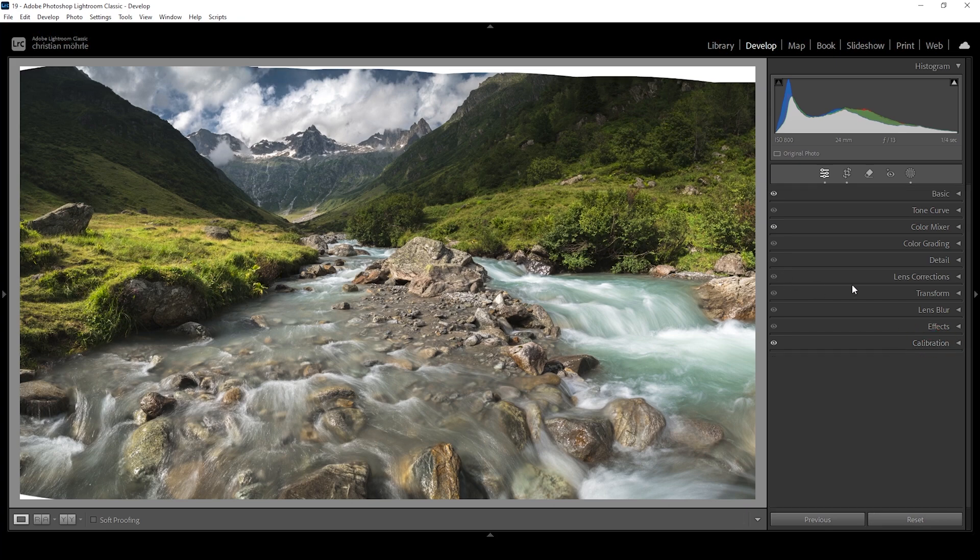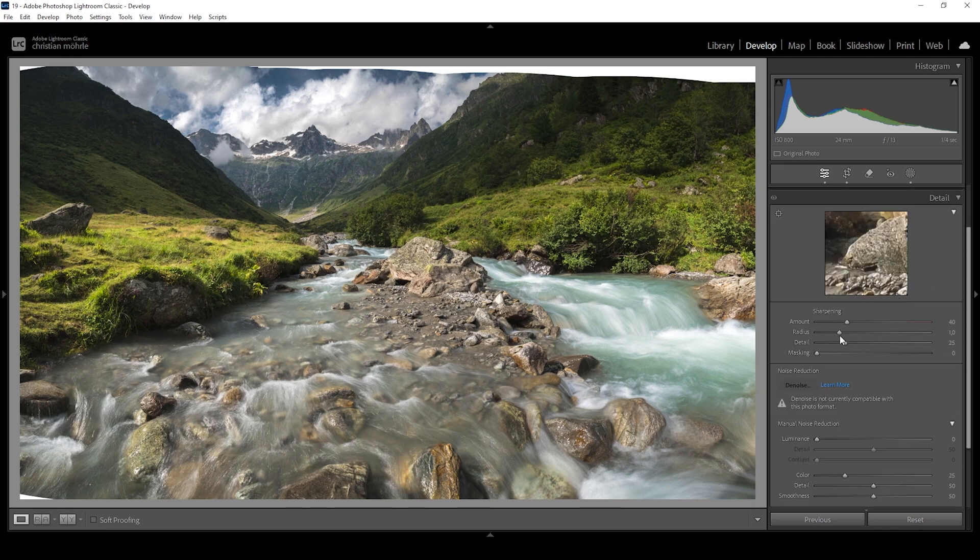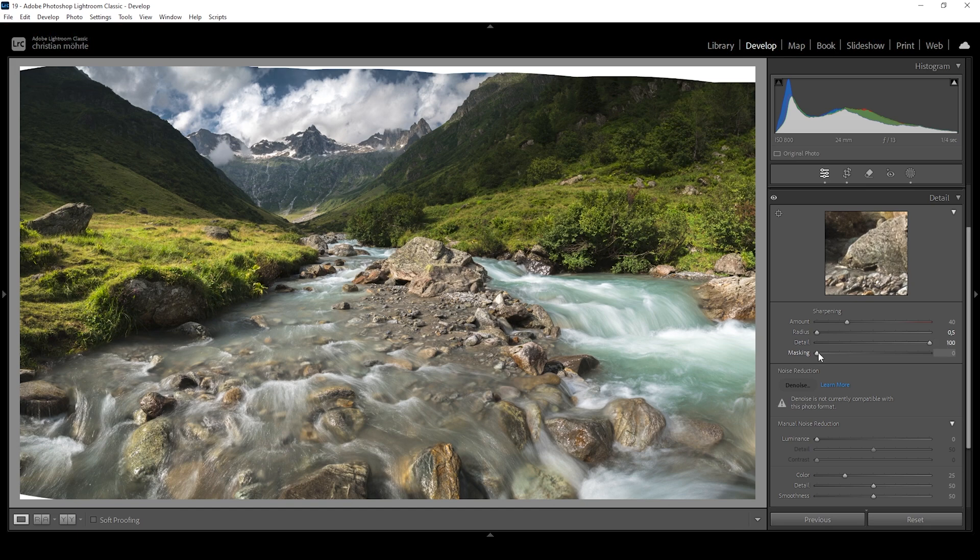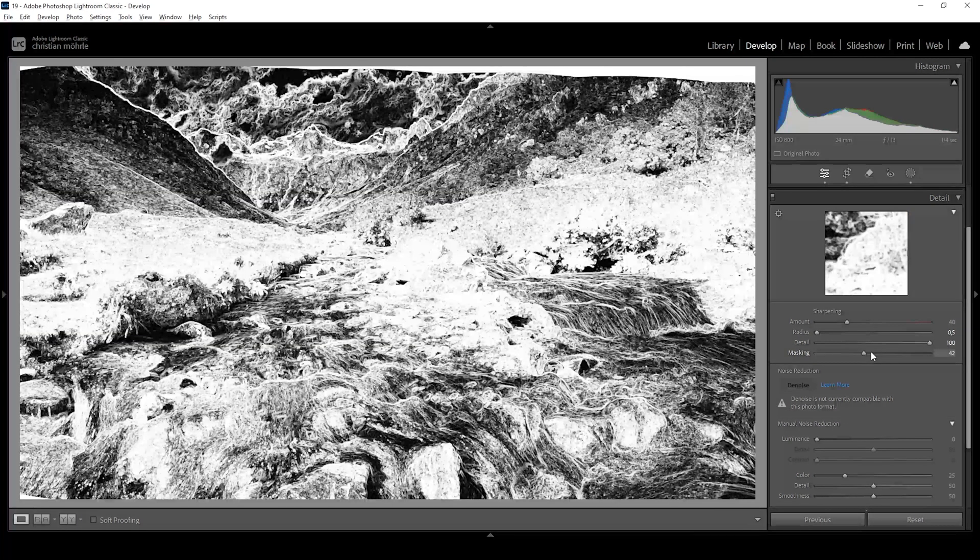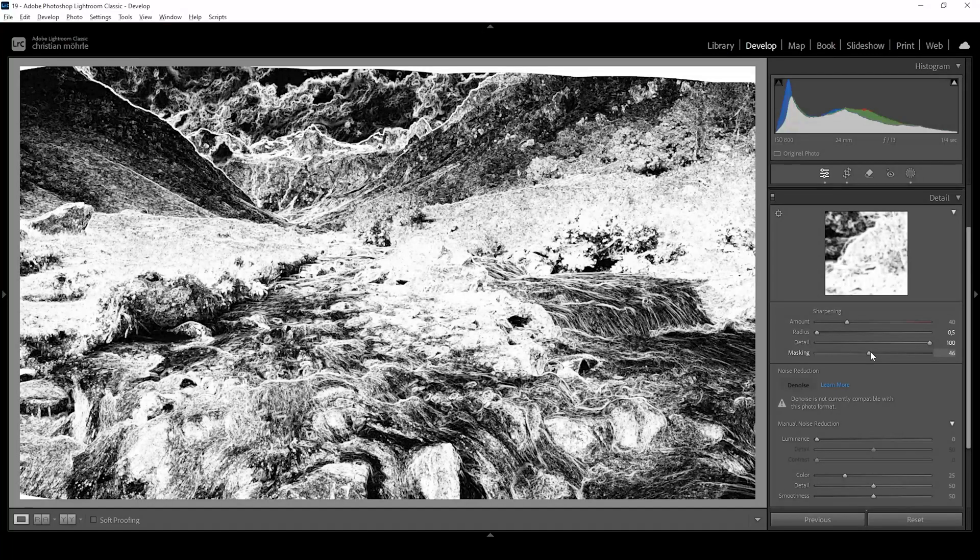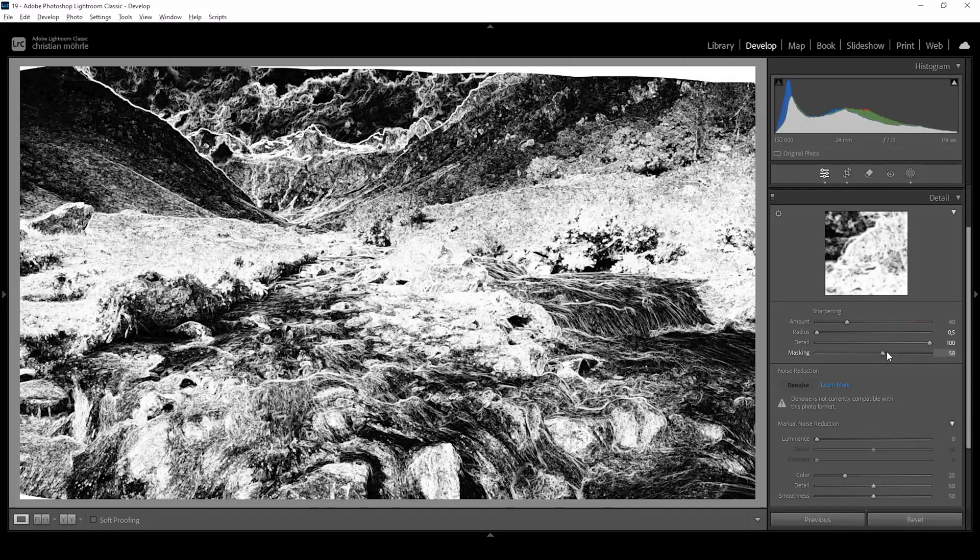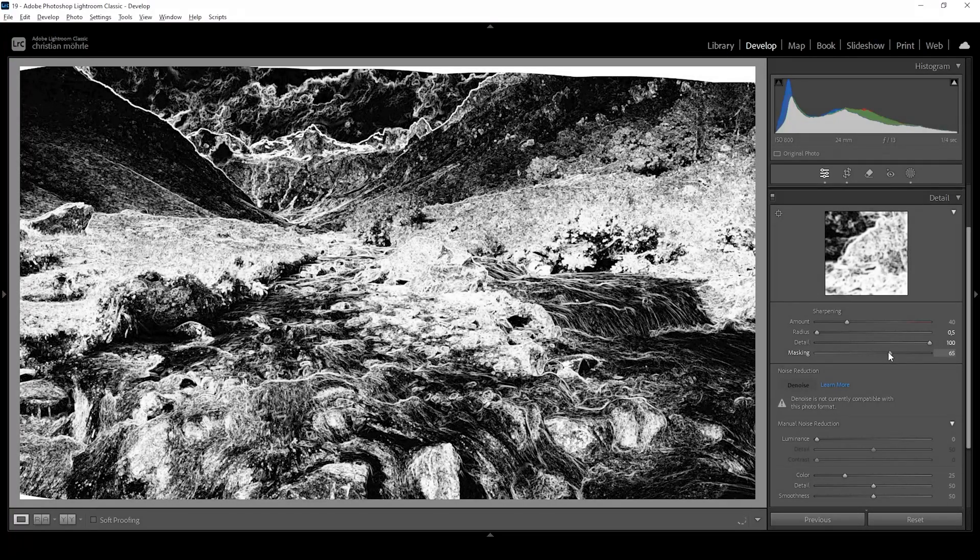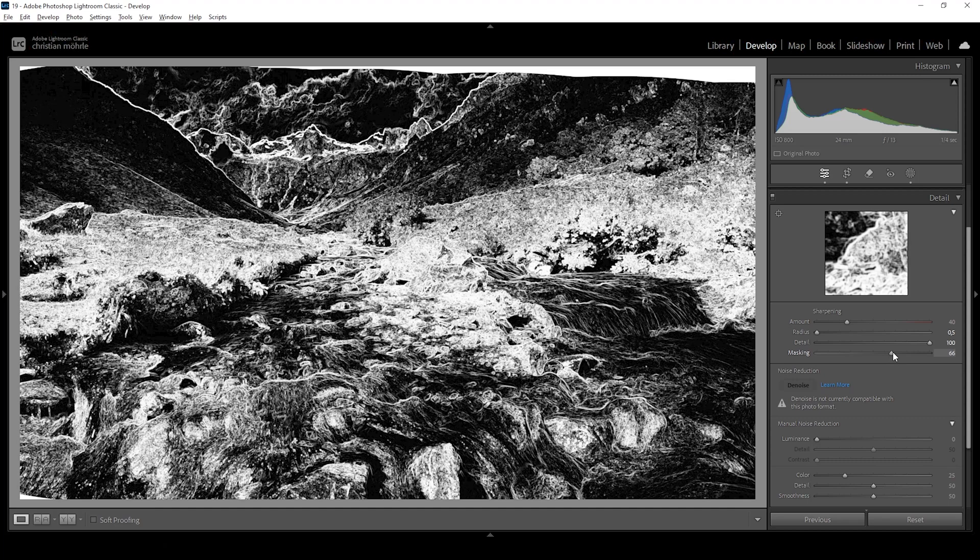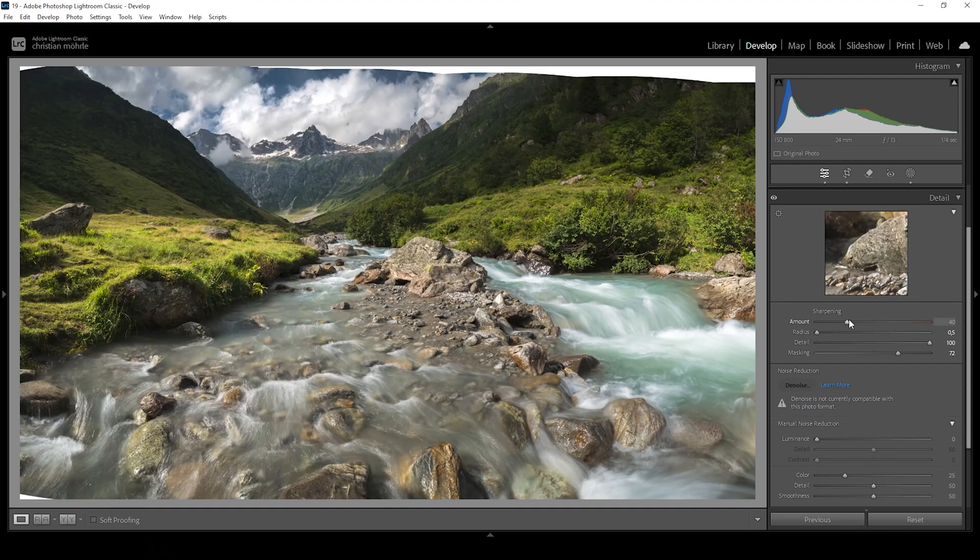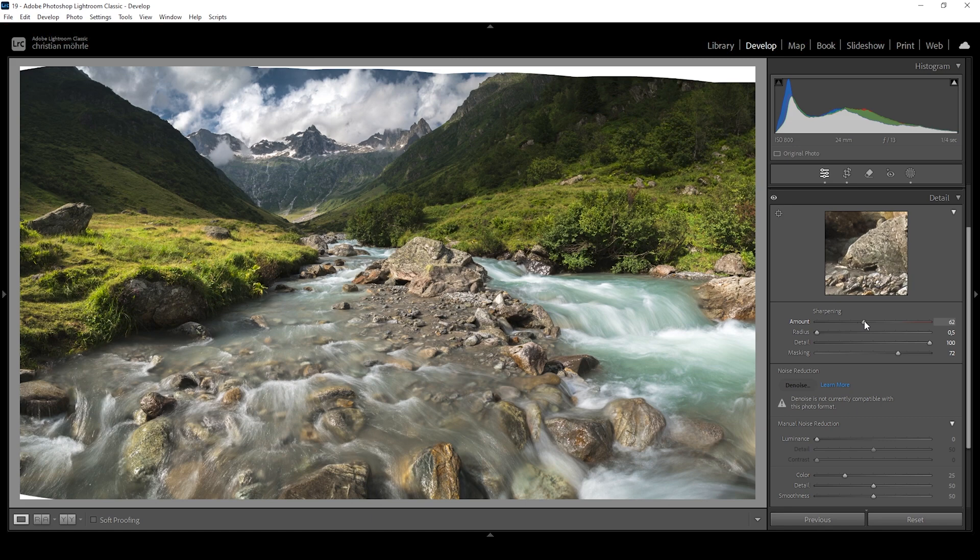Then we can do some sharpening in the details tab. Let's bring down the radius. Let's increase the details. And let's add some masking while holding down the ALT key. I hope my computer won't crash because I have issues with the RAM installed and it's super laggy at the moment. So let's finish this image real quick. I'm also going to increase the amount of sharpening.